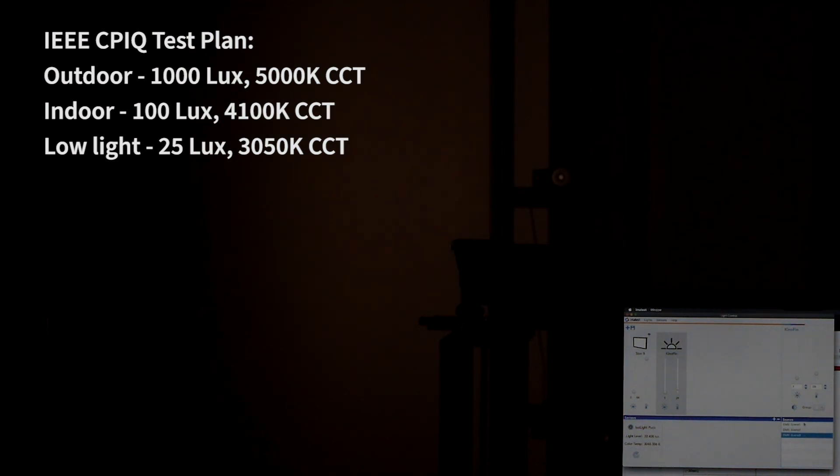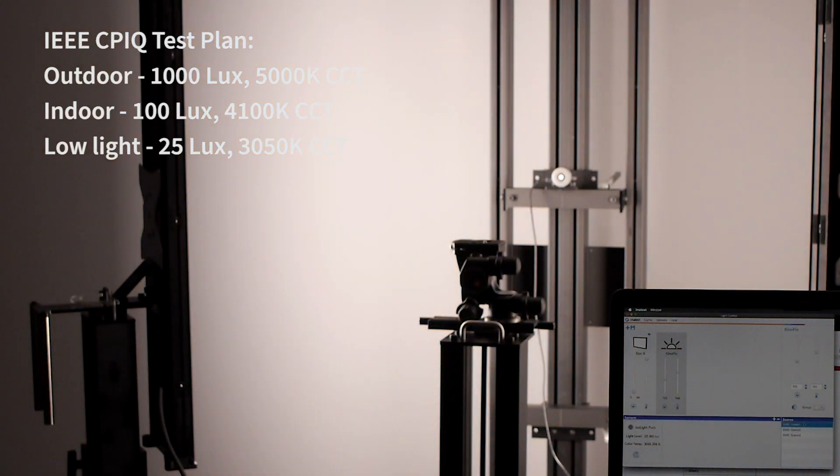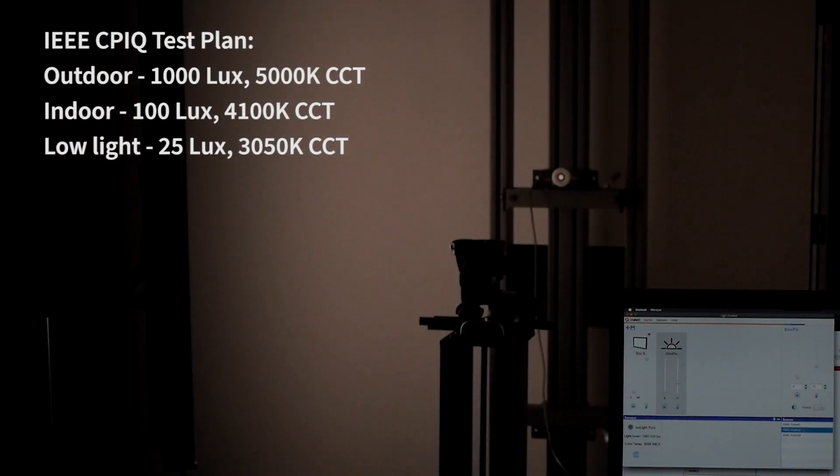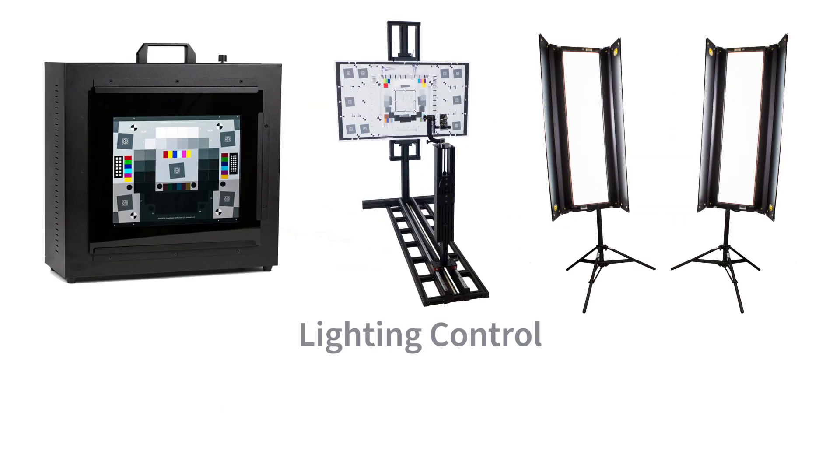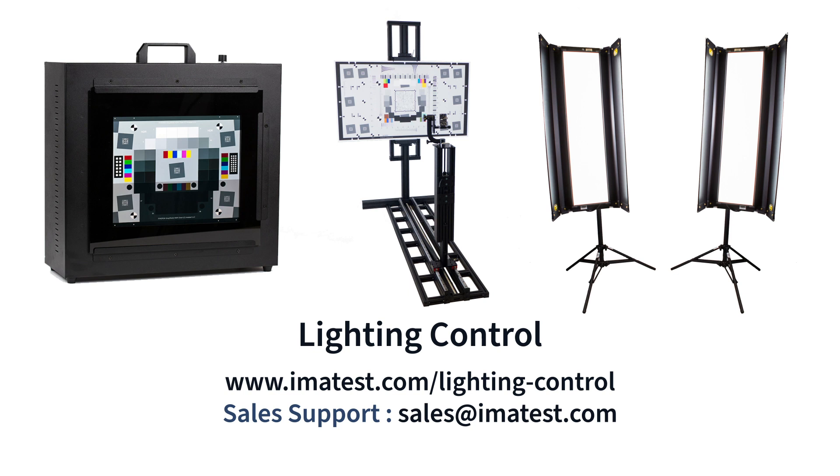Once the scenes have been set up, we can easily switch between outdoor, indoor, and low-light conditions. For more information on lighting control, please visit imatest.com/lighting-control or email sales@imatest.com.